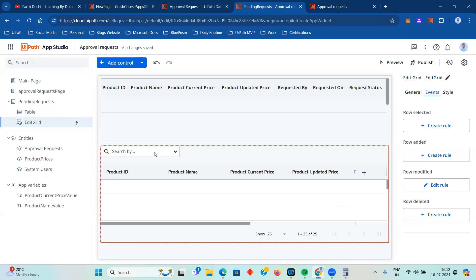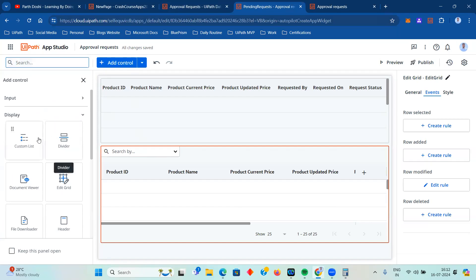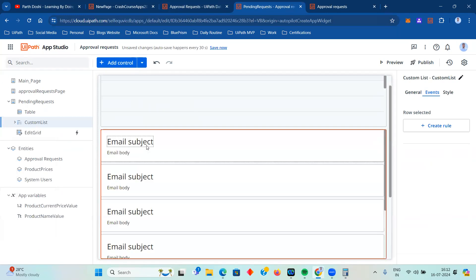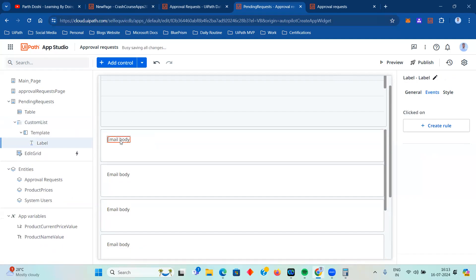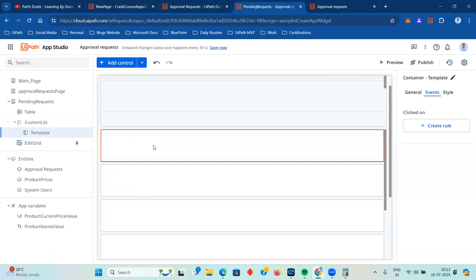The third control is 'Custom List' - an interesting one. A table control displays data plainly. An edit grid lets you provide a Data Service entity and configure events. In Custom List, you can specify exactly what you want to display, how you want to display it, and you can modify everything. In Edit Grid you use tick marks and crosses for editing, but with Custom List you can add your own buttons like Approve and Reject to improve the user experience.